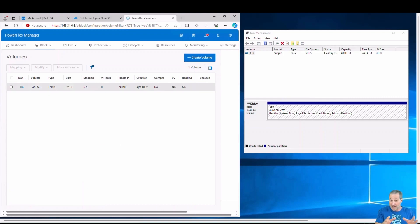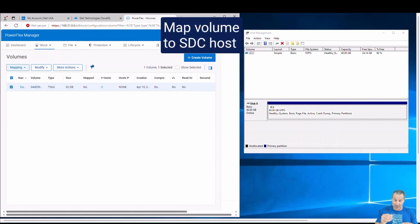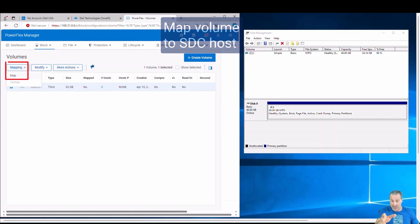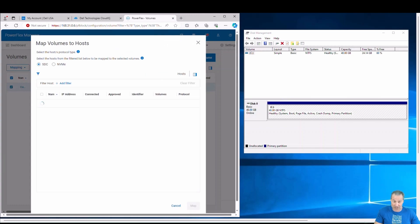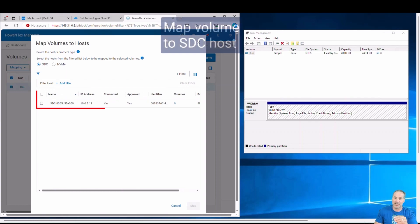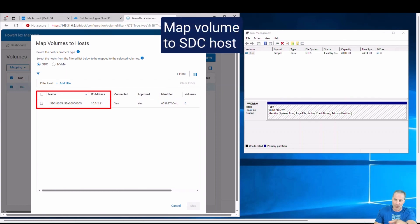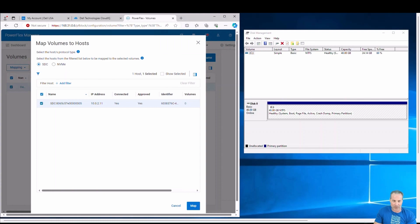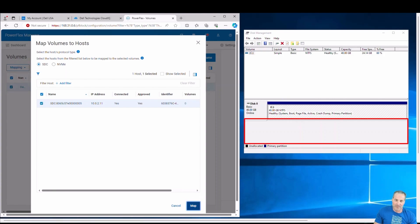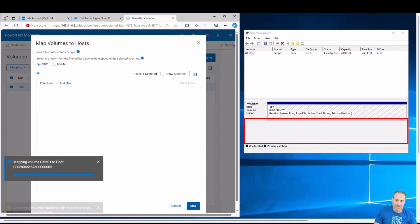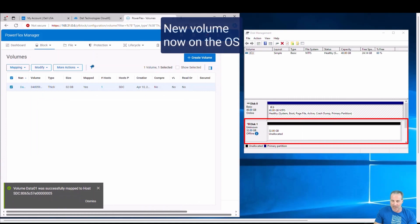Now the volume was created in Apex Block via PowerFlex Manager. And now I have to actually present it to the SDC host. So you see on the right there I have the Disk Manager from the Windows Environment, if you're familiar with that. And I'll simply map this volume to the host and watch it appear on the right. It appears pretty much right away. So I'll click map. And boom. There it is. All ready to go.